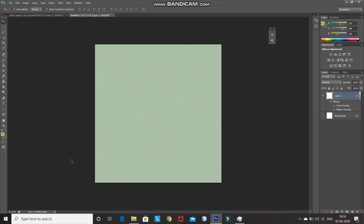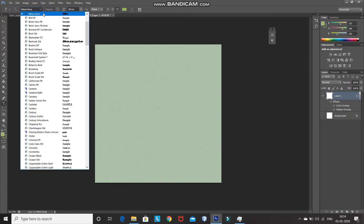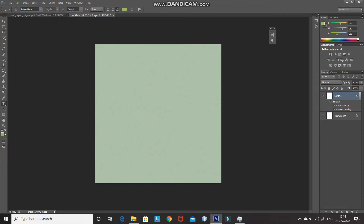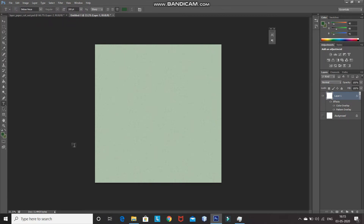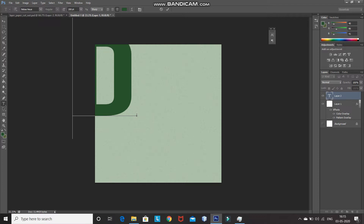So now we have given the paper effect and a nice color to the background. After that, we need to type in the text. Select the Horizontal Type Tool and then select any font of your choice. The download link for the font I am using is in the description below. If you don't know how to install a font in Photoshop, the link for that is in the description as well. Set the appropriate size for the font, set the foreground color as the color you want for the text, then click on the document and type in any letter of your choice. Click on the tick icon to place it.